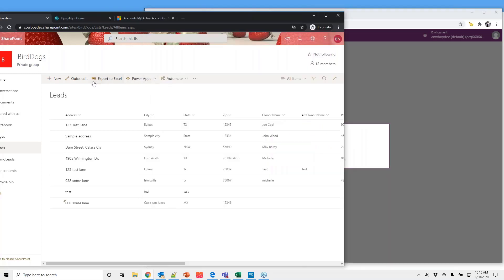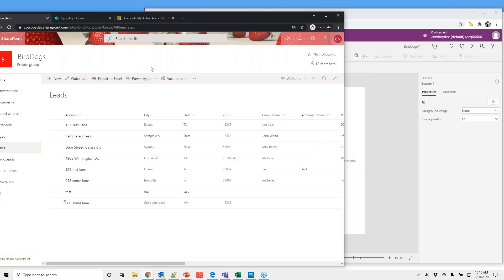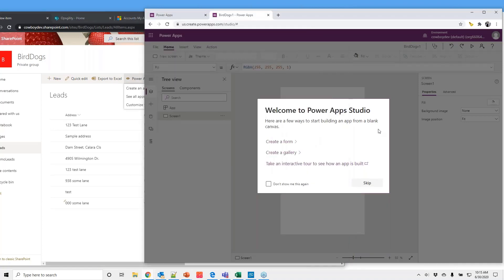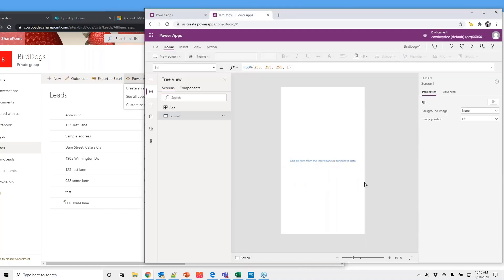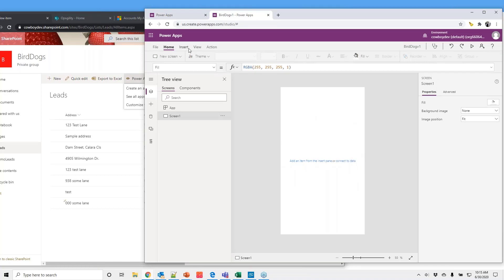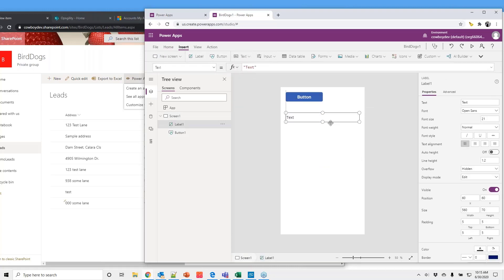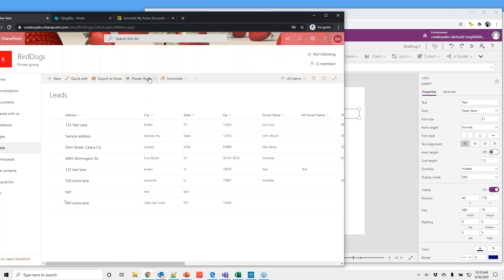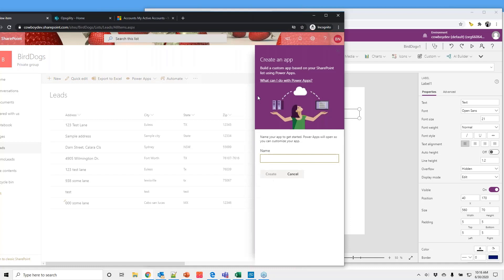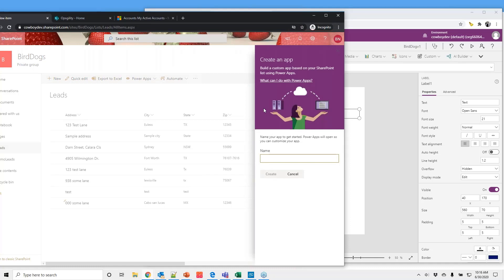So if you notice in SharePoint, Power Apps are right here. So as you can see, this is complete blank Canvas, and this gives you the ability to insert buttons, insert text, insert labels. You can do pretty much anything you want. Now, if we go back over here and go create an app, we already saw what the interface looks for, like in SharePoint, but if we want to create an app directly in here, so this one we'll call Bird Dogs v2.